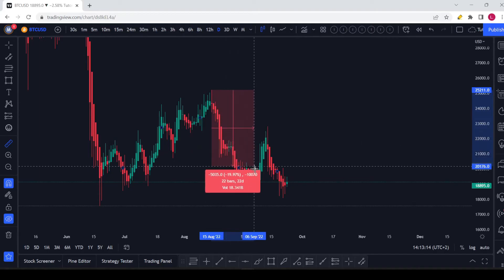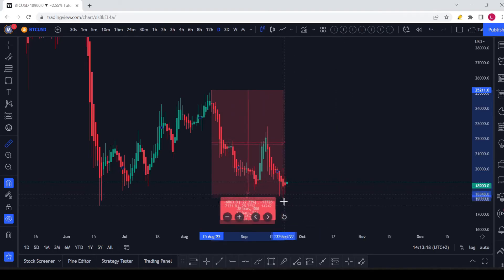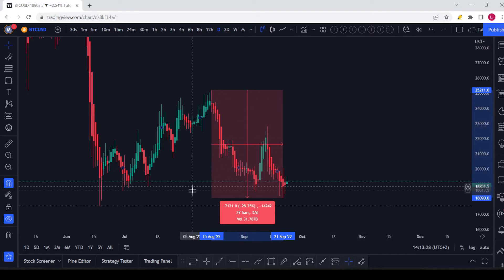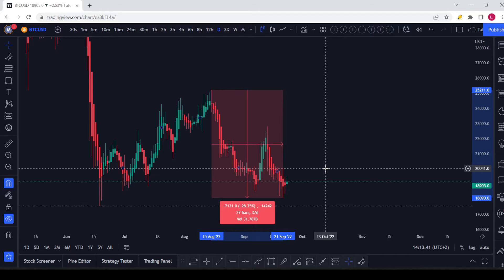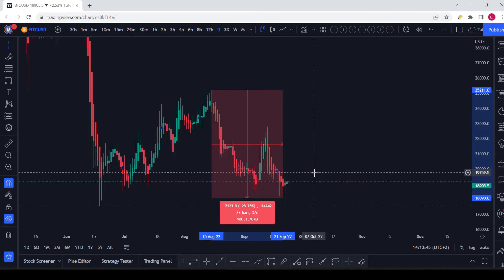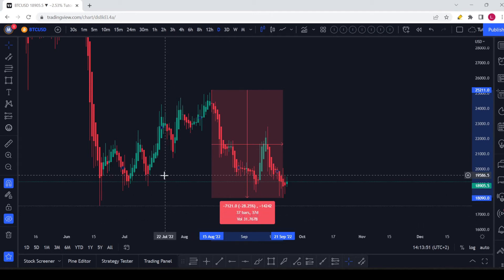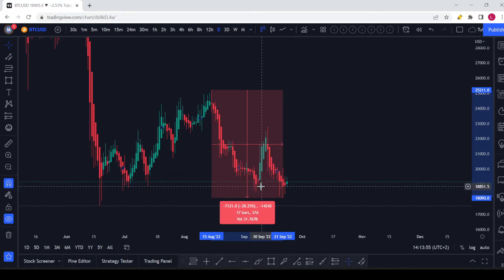Then go to the bottom of the wick that you want to select and click on it again. Now you can see the information you need: the price difference from that point to this point is seven thousand one hundred and twenty-one dollars, which is about 28%. You can also see that it's 37 bars, and since this is the daily chart, that represents a period of 37 days.